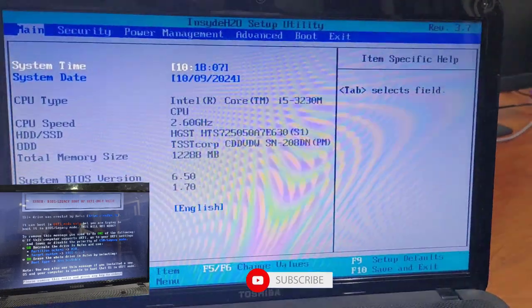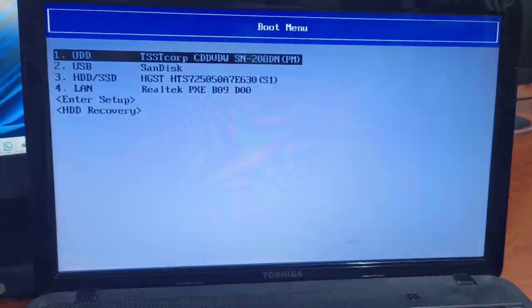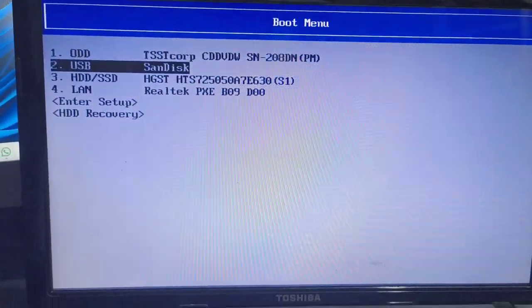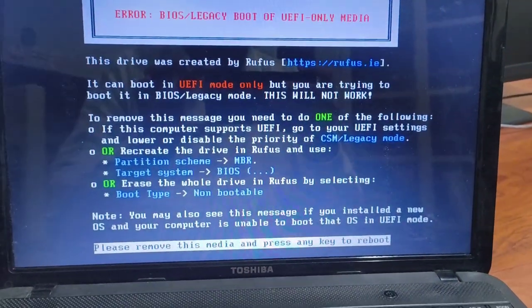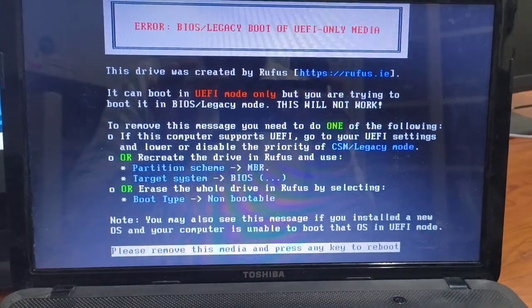In today's video, we are going to help you solve a common issue that you might face when trying to boot your computer or laptop from a bootable hard drive.